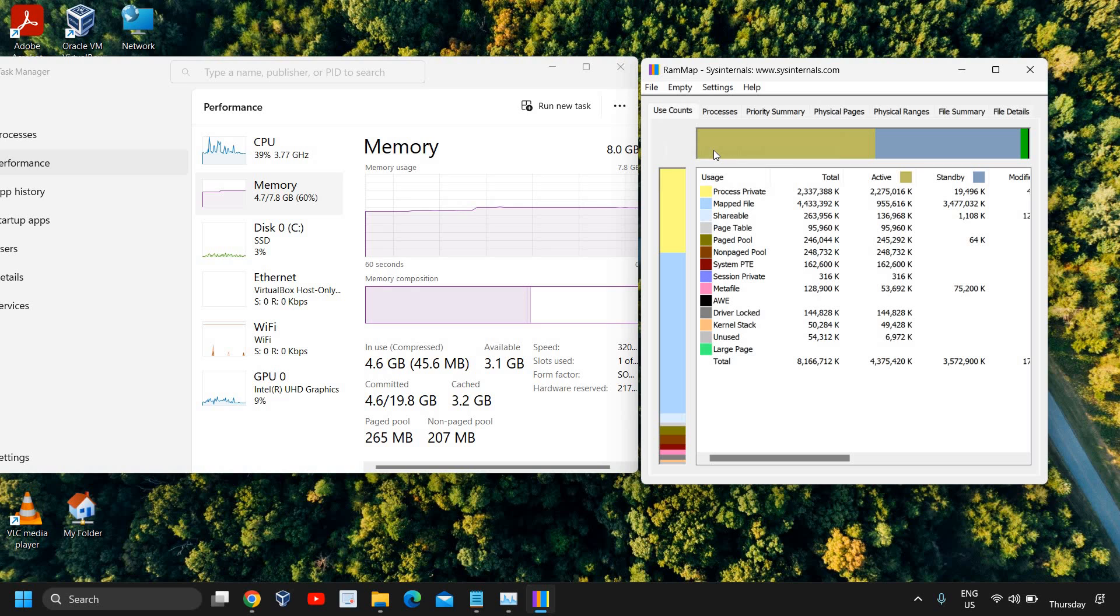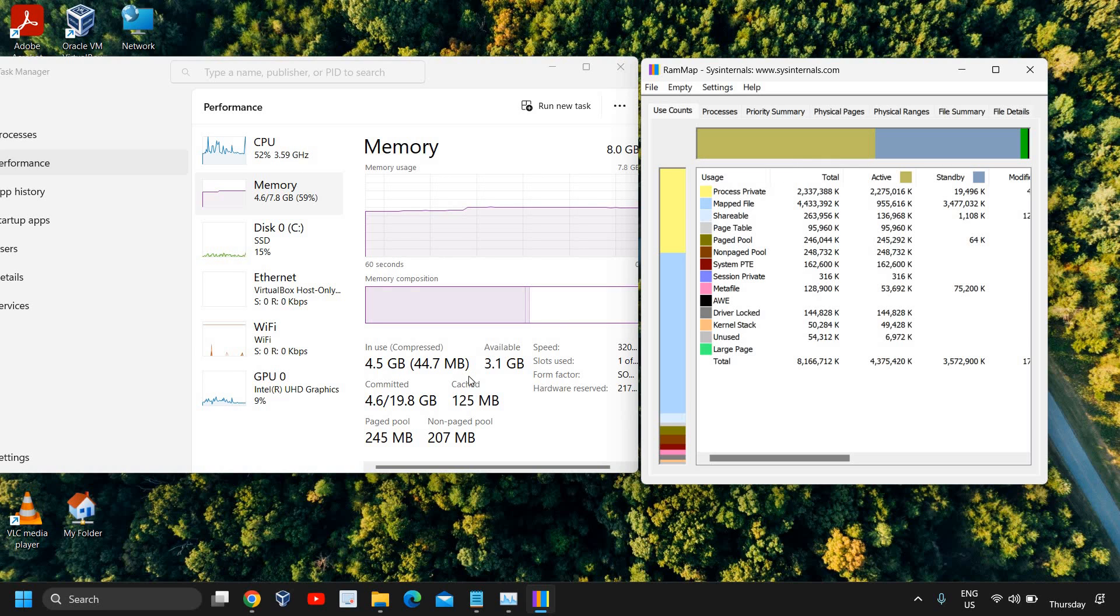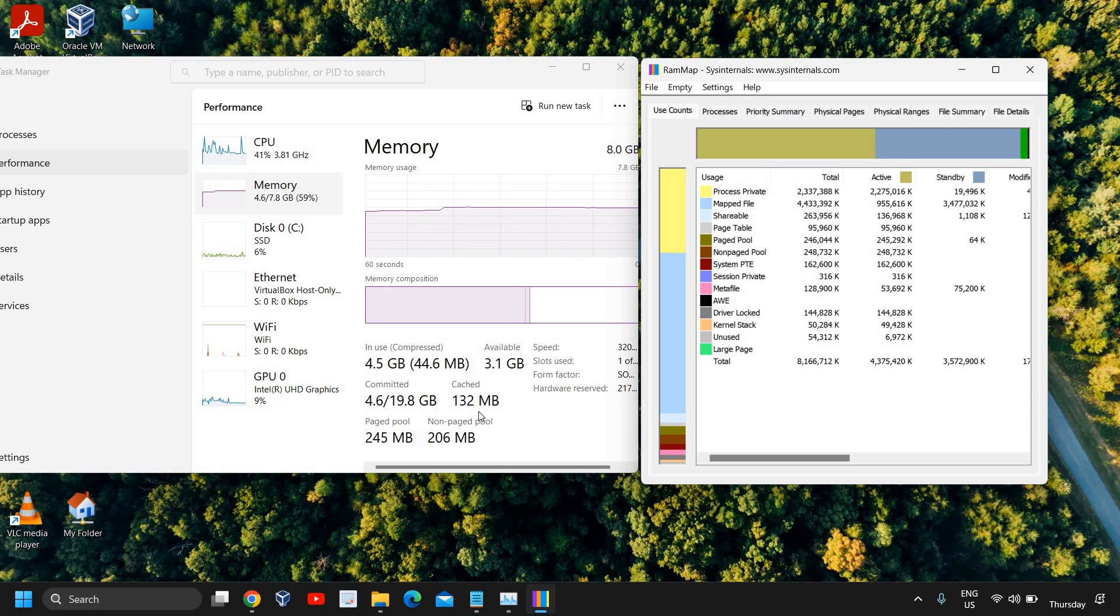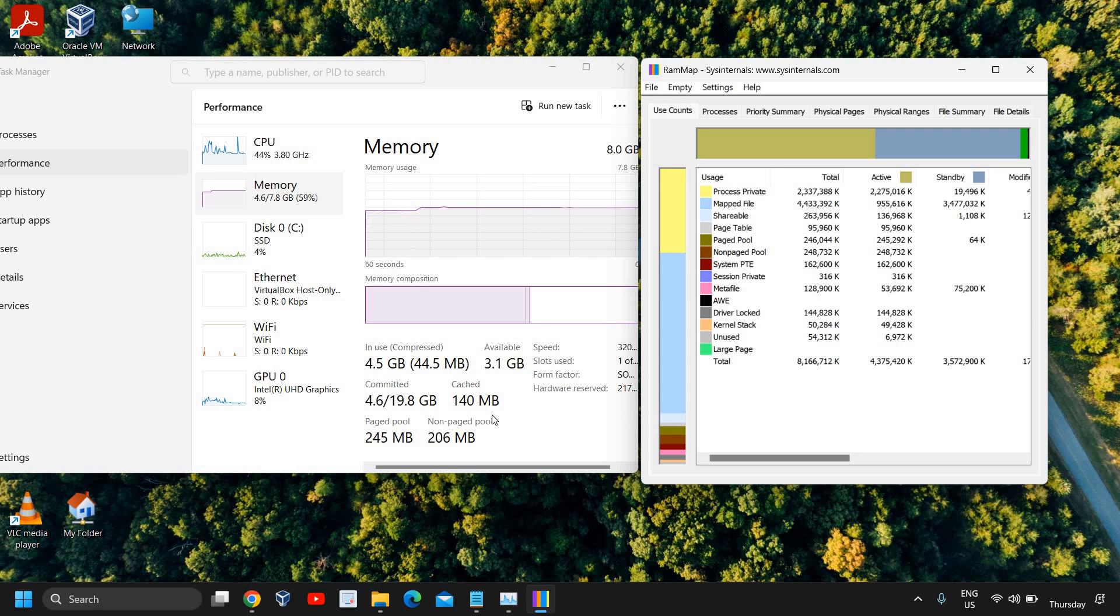Here we have RAMMap opened. I just need to go to Empty menu and here we have Empty Standby List. I'll just click on that and here we go. You can see earlier it was 3.2GB and now it is only 135 or 37 MB. This is how you can clear the RAM cache.